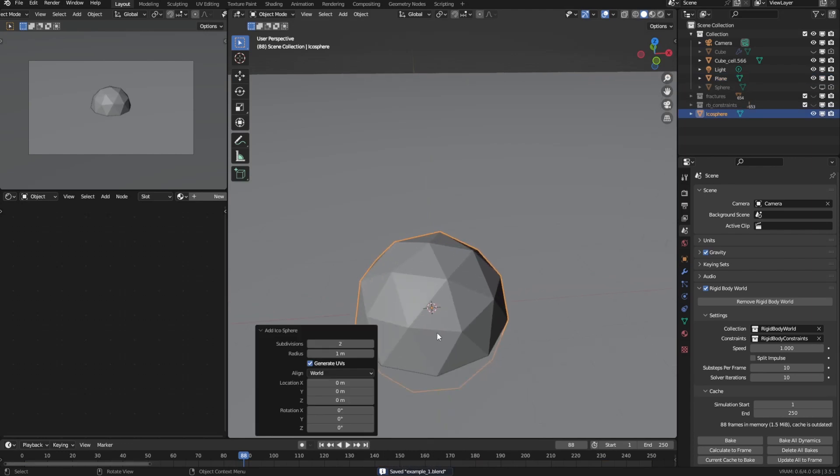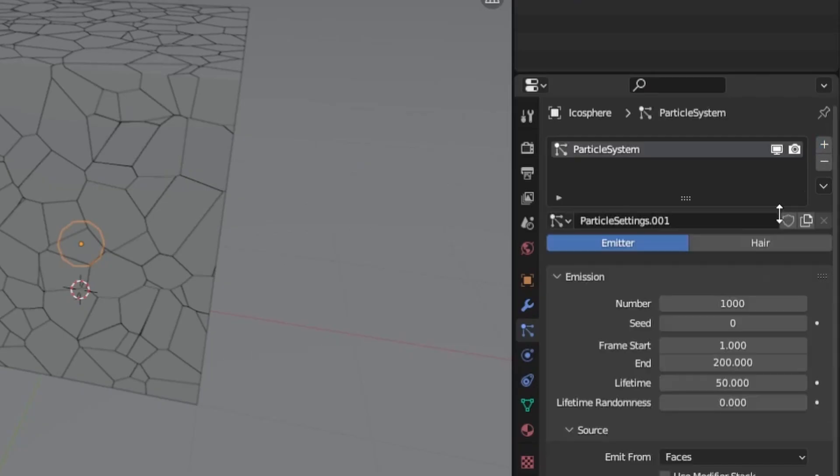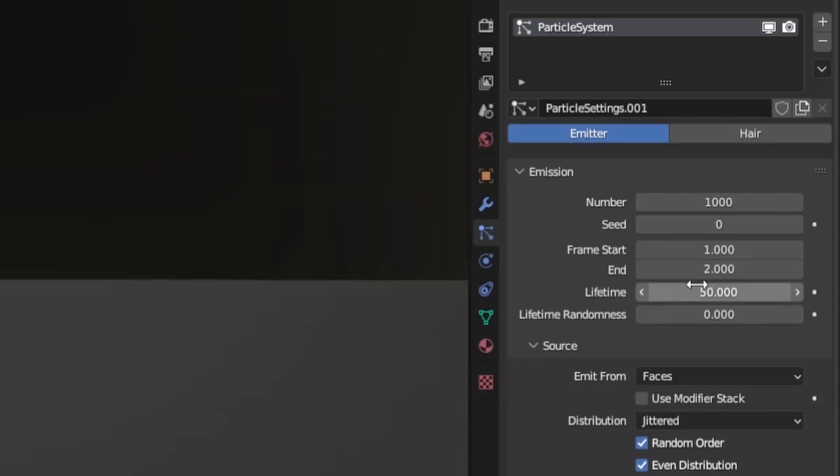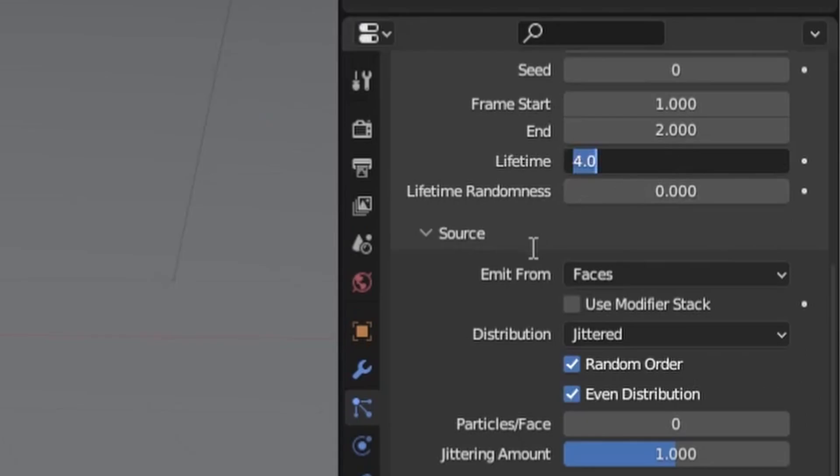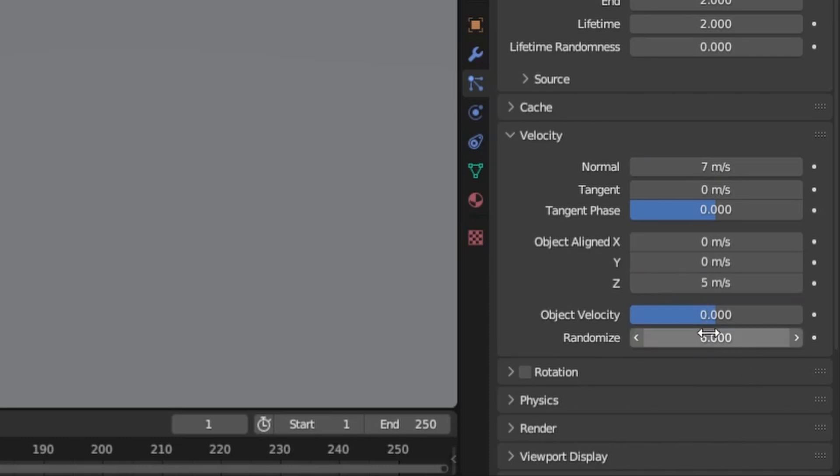Now on to the explosion. First add an icosphere, scale it how you need it, then add a particle system to it and make all the particles emit in a very short amount of time, like two frames. Reduce the lifetime, maybe like also two frames and add some normal, random and z velocity.